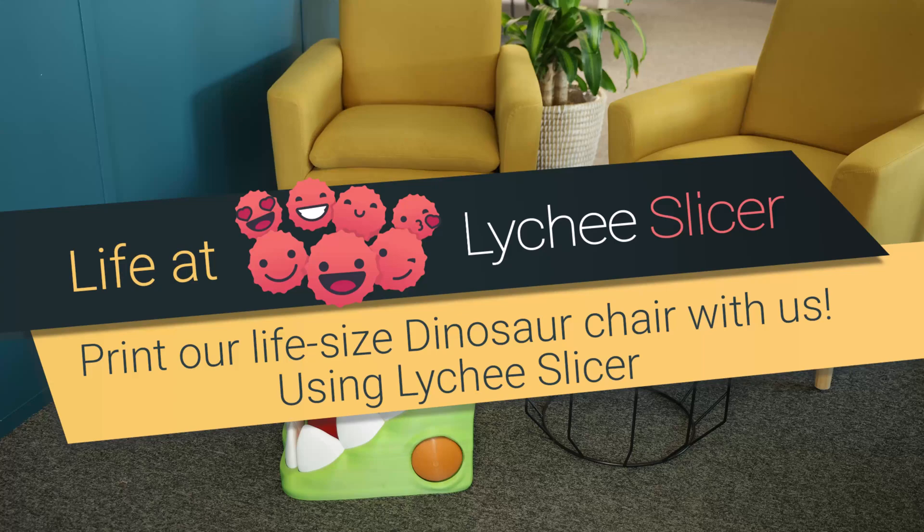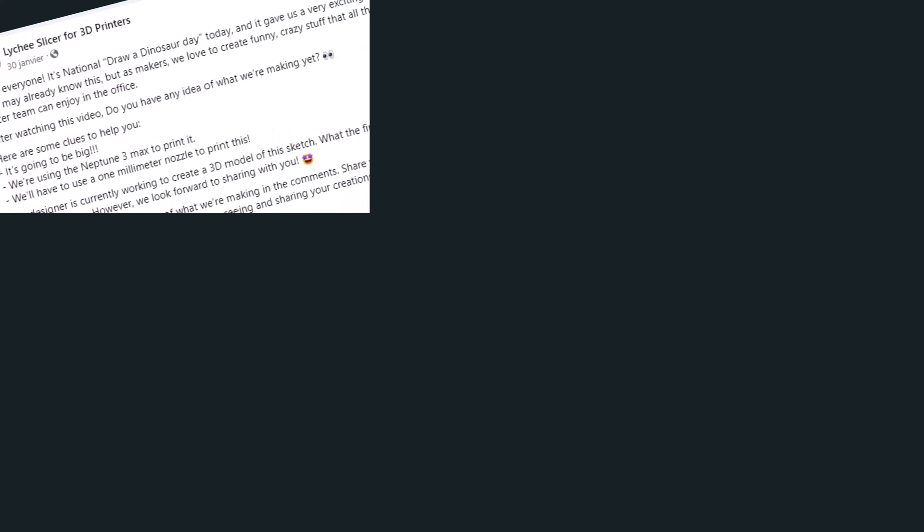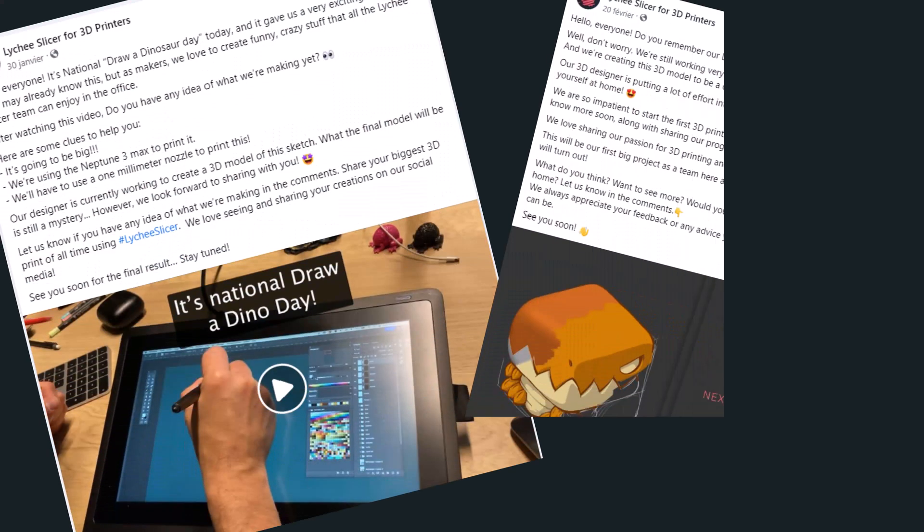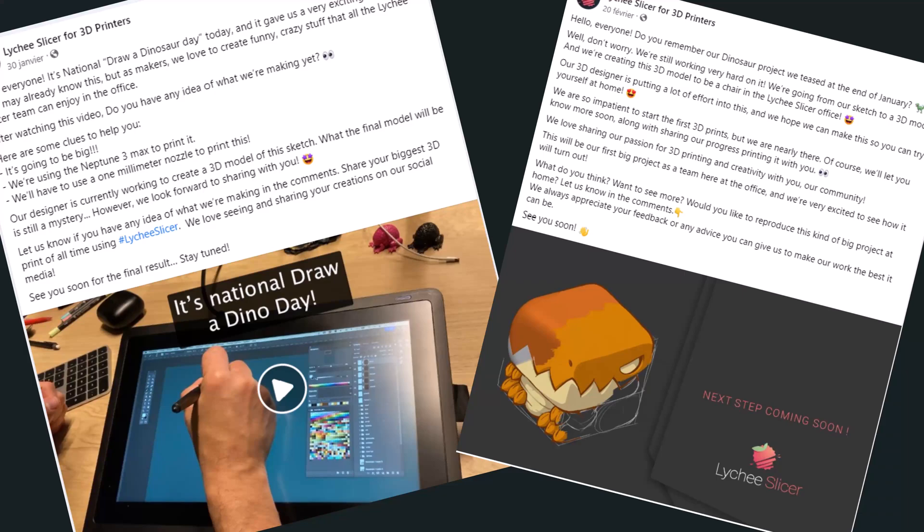Hey everyone! Today we're here to give you a recap of the project we've been working on together here at the office for the past two months, the 3D printable dinosaur chair.